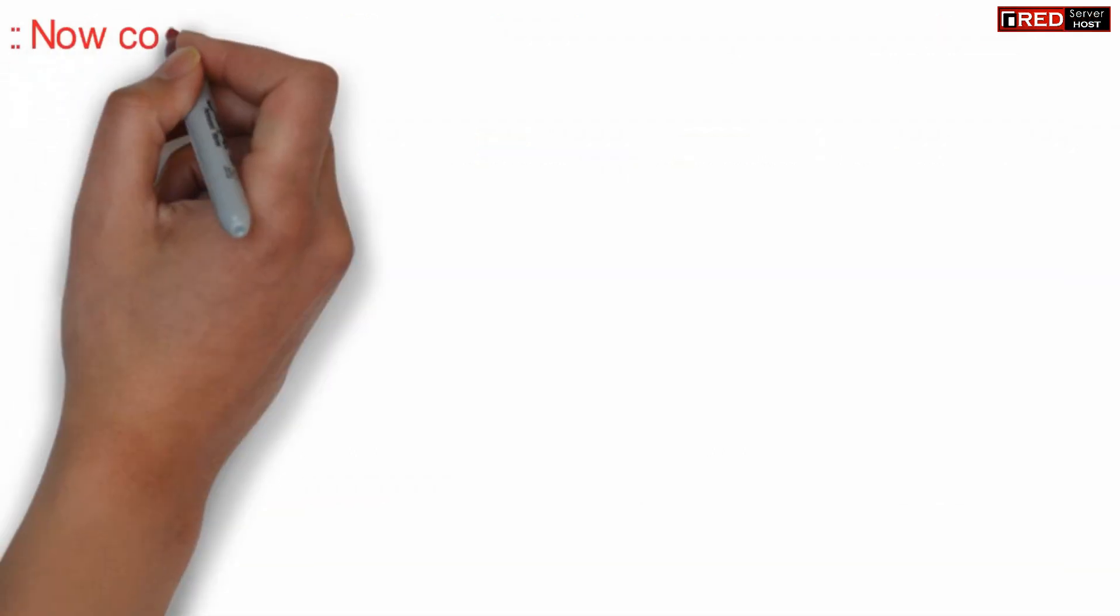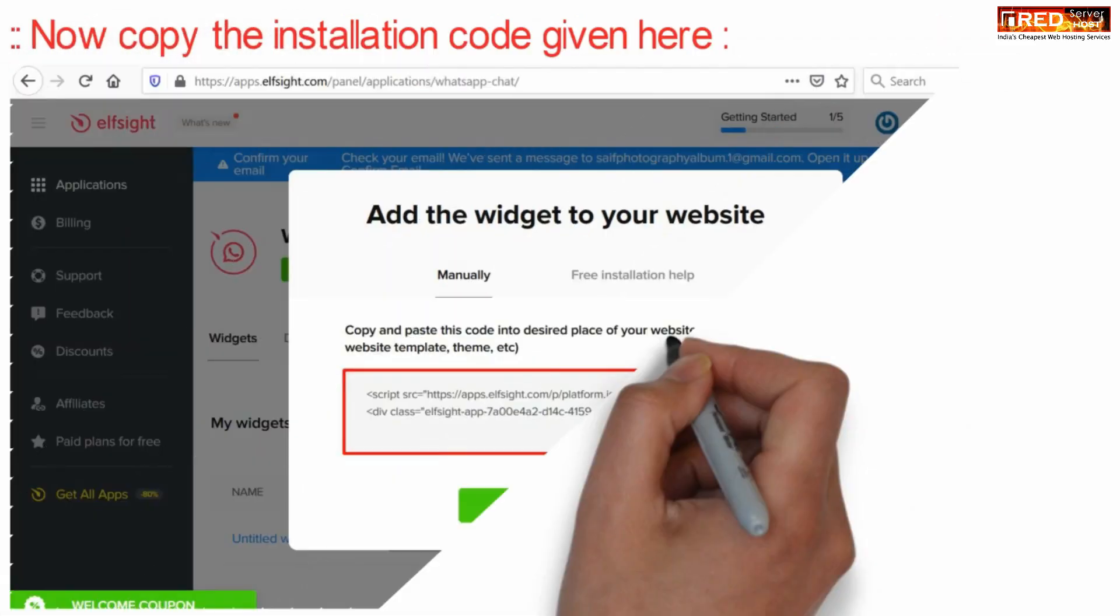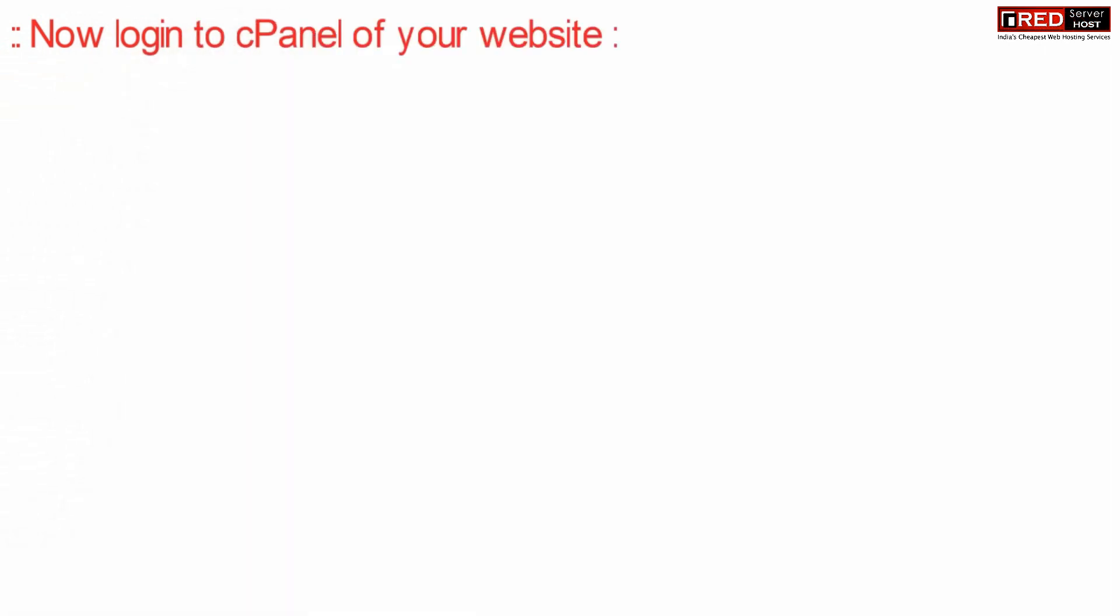Now copy the installation code given here. You can click on I have installed the code if you have already done.